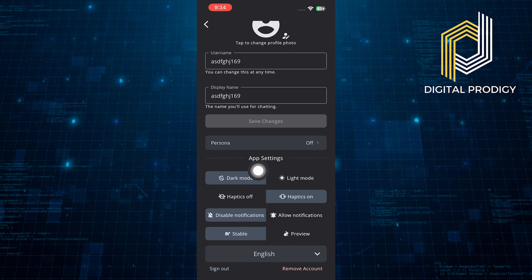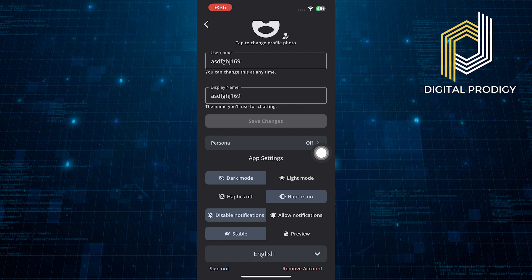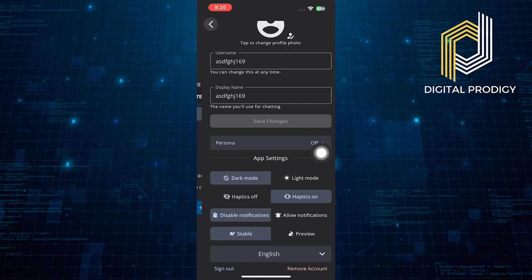You will also find haptics off and on, disable or allow notification, stable, and preview options.